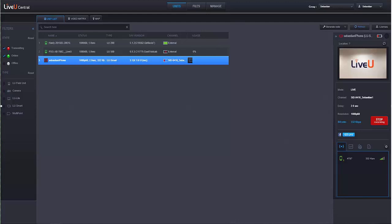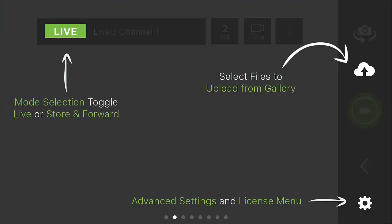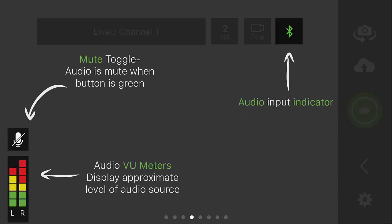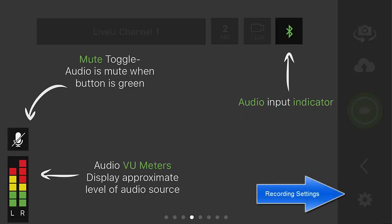It will behave just like any other source in LiveView Central, allowing full control of the unit and the ability to send the video to any destination you require. This software carries all the features of any LiveView encoder and many camera features, including live and stored forward modes, the ability to upload files, channel selection, changing the delay, choosing the resolution, and muting and monitoring the audio input.